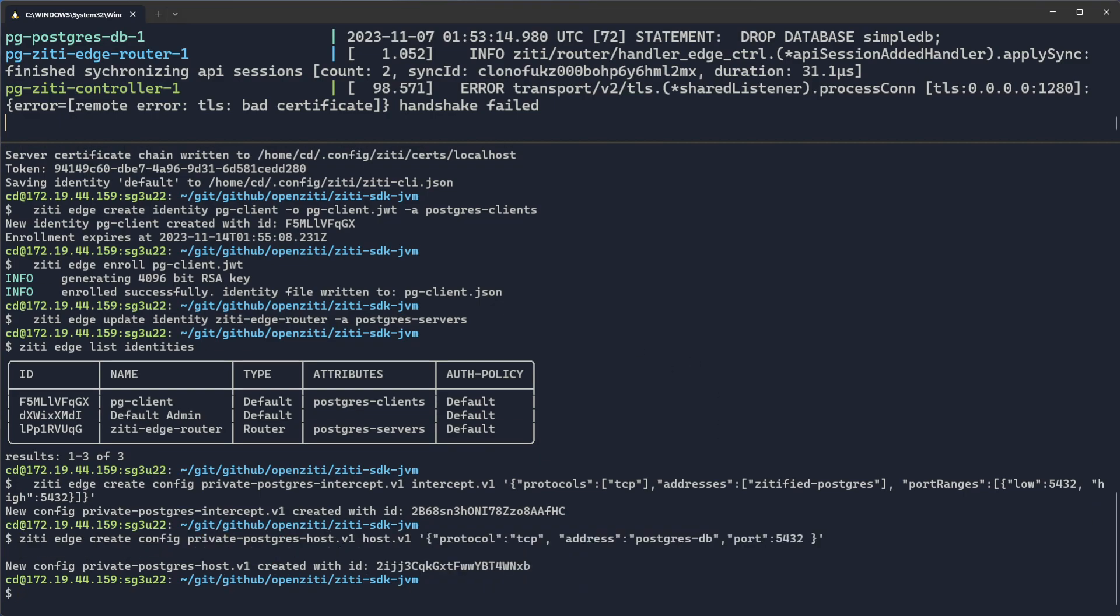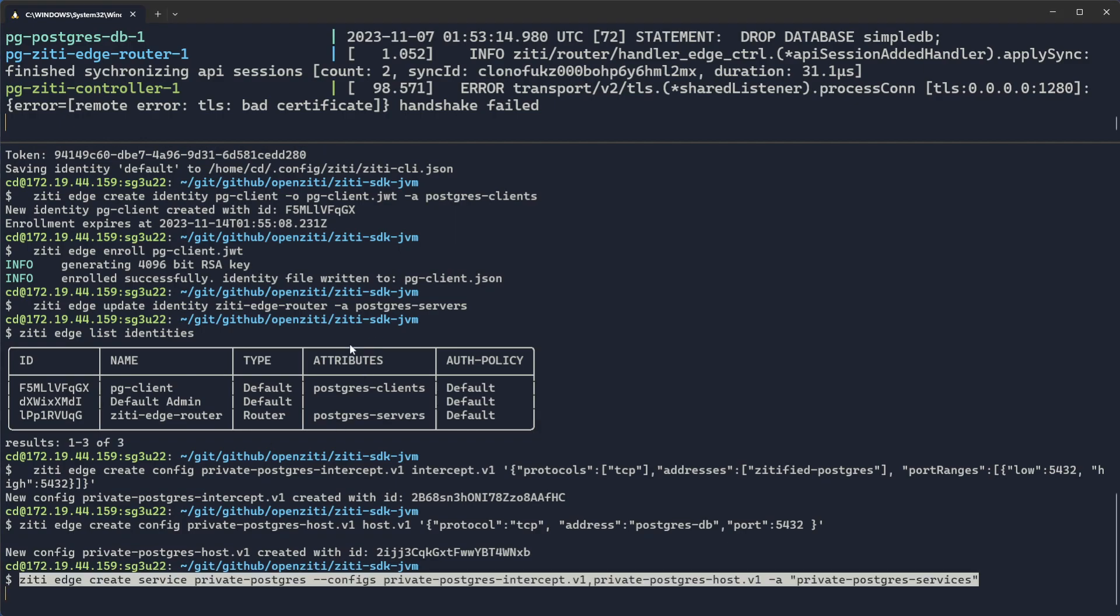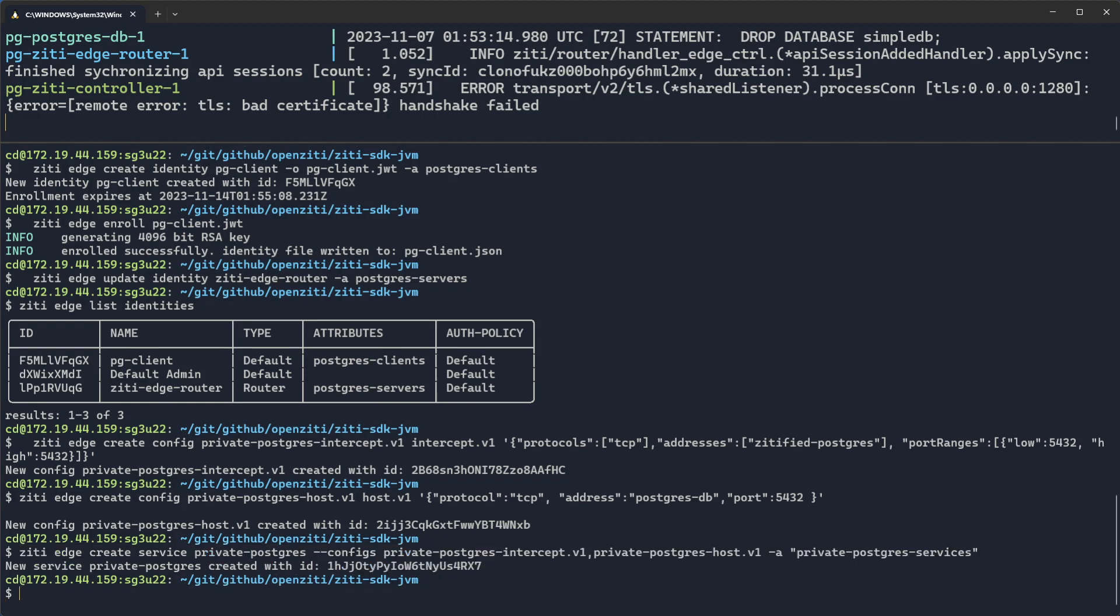Configs by themselves don't do much. So now we need to create a service that knits the two configs together. Postgres intercept v1, Postgres host v1. We're going to assign an attribute to the service called private Postgres services. If there were more than one, this attribute would be helpful. But in this example, it's not going to be particularly helpful. We'll do it anyway.